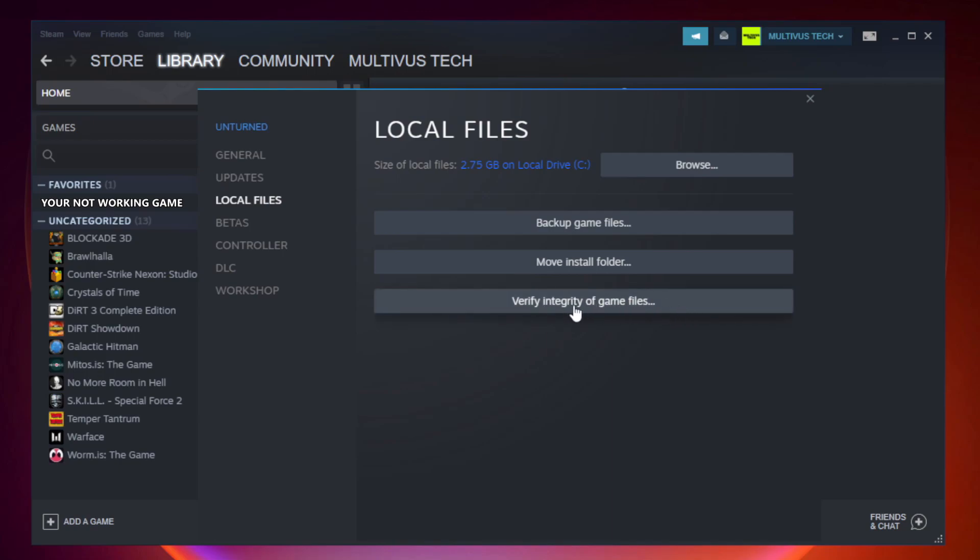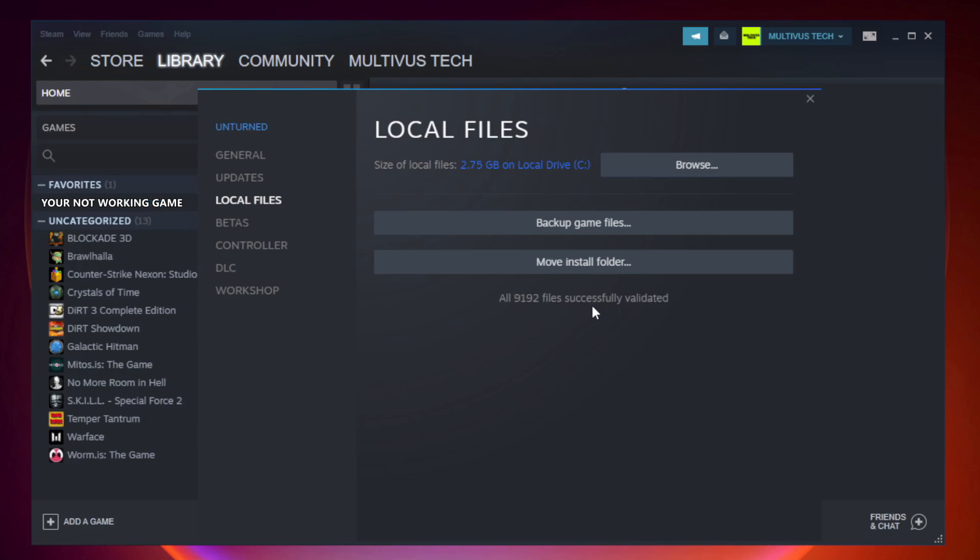Click Verify Integrity of Game Files. Wait for it to complete. Click Browse.